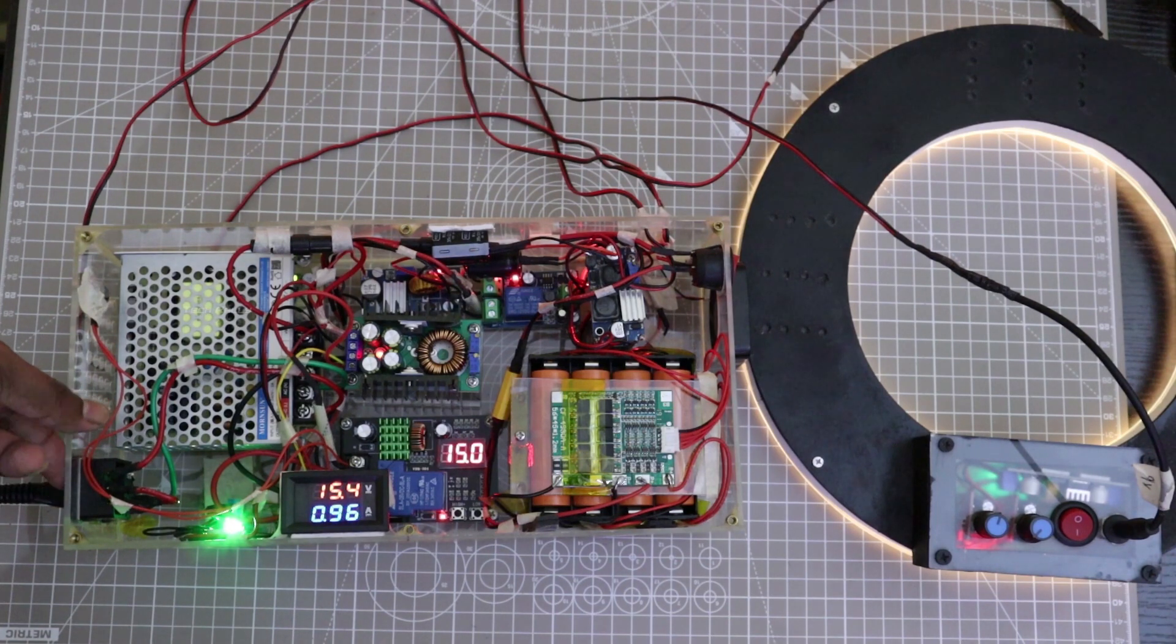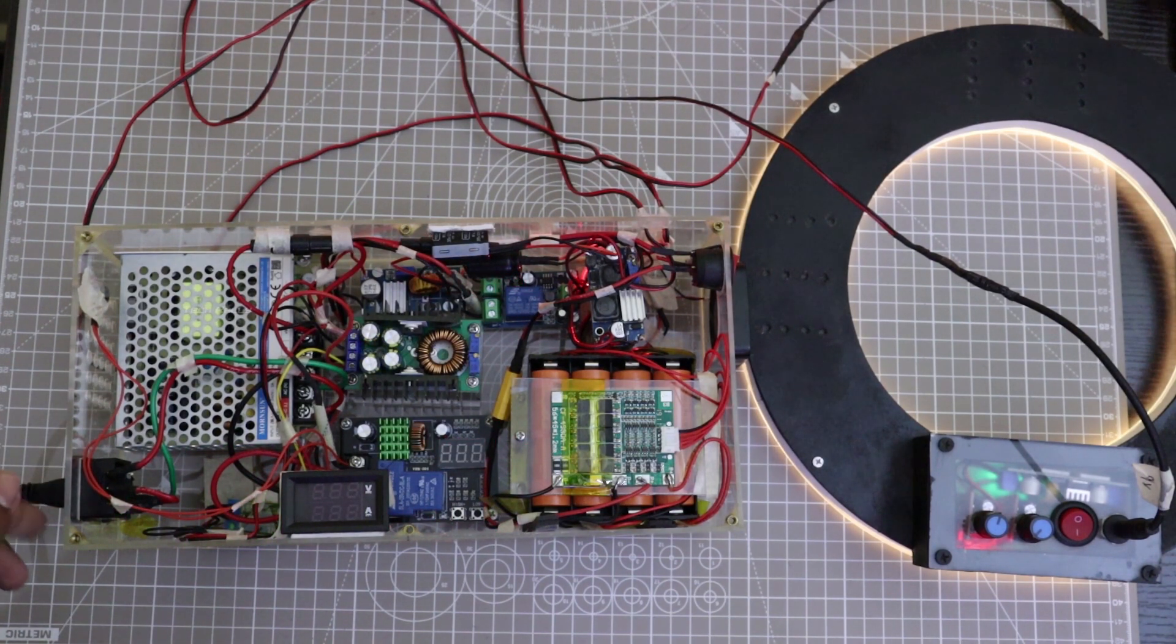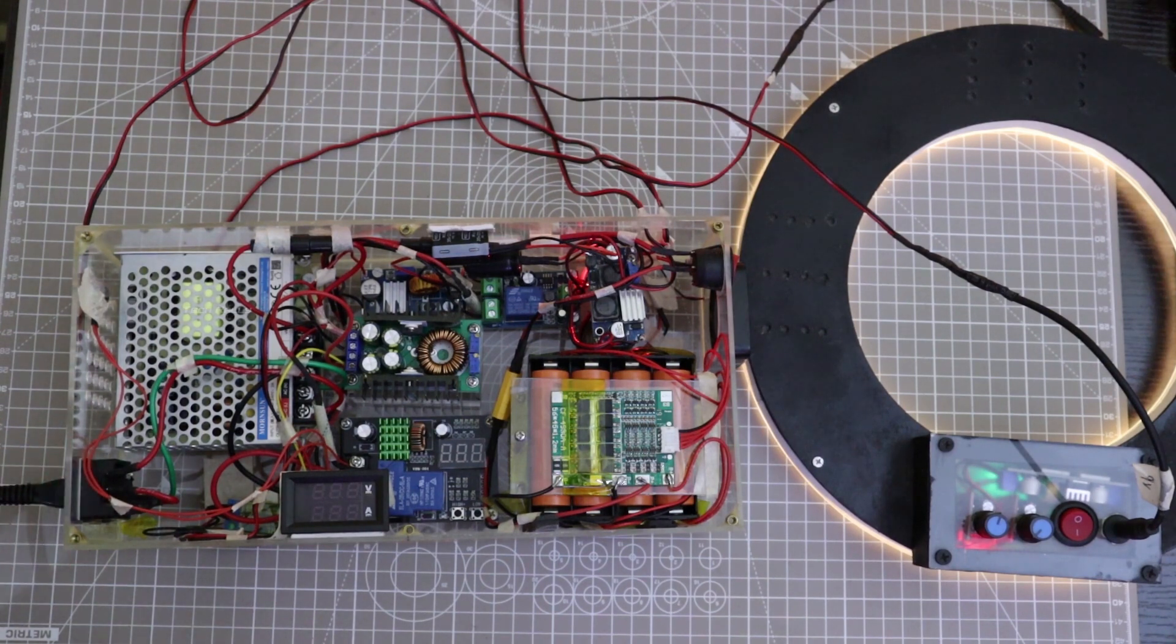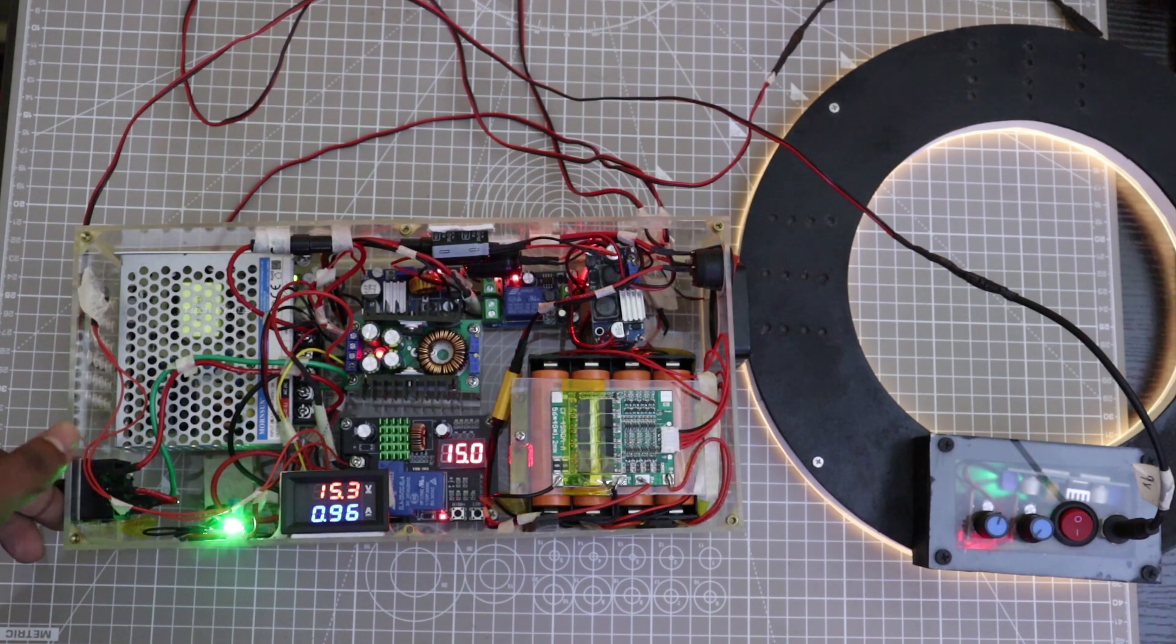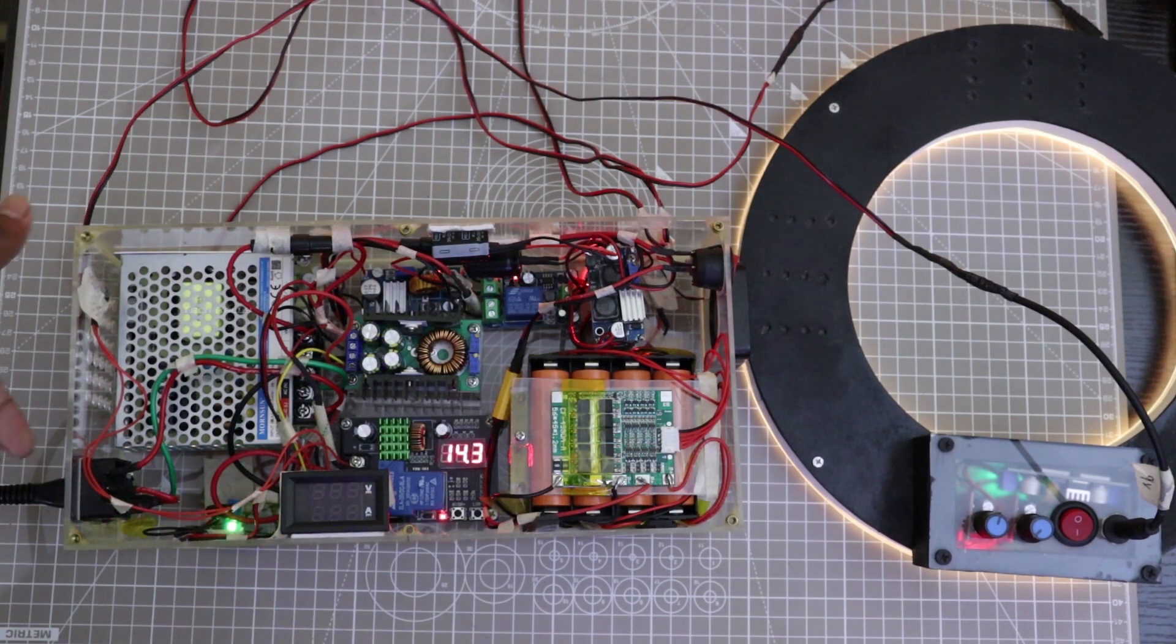The reason is when we use the buck boost converter, it will try to maintain the constant voltage at the output even if the input is lesser than output. So using the buck boost converter at the output will provide better results.